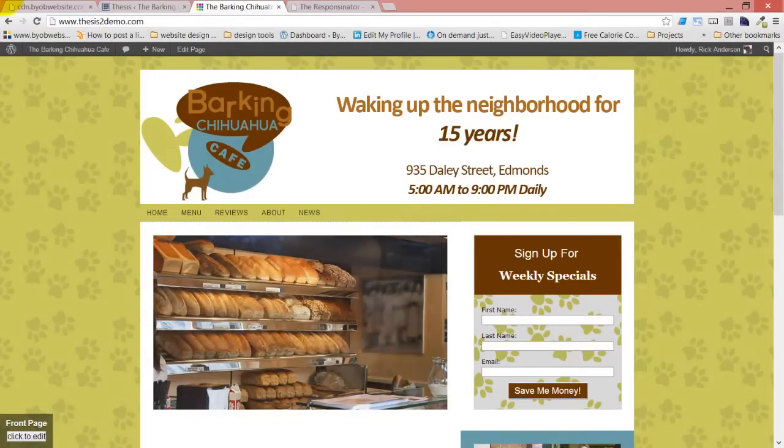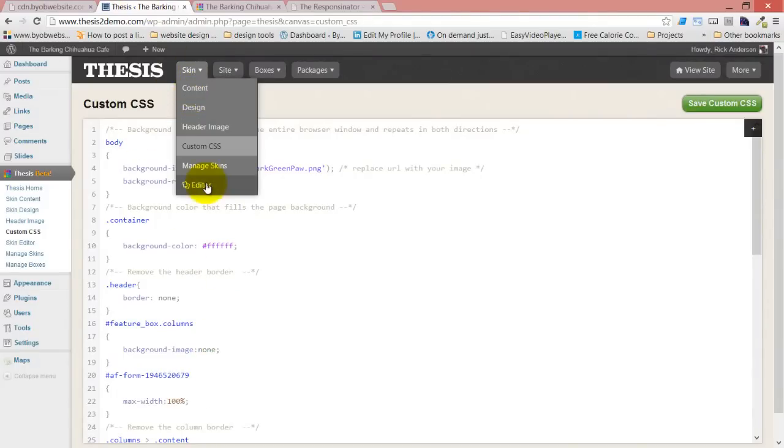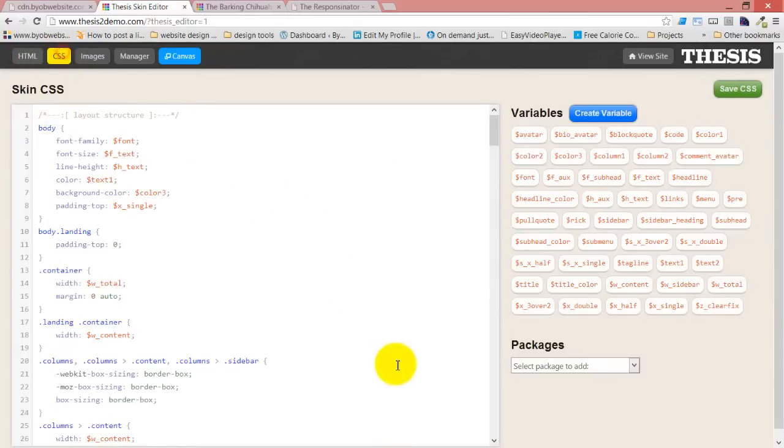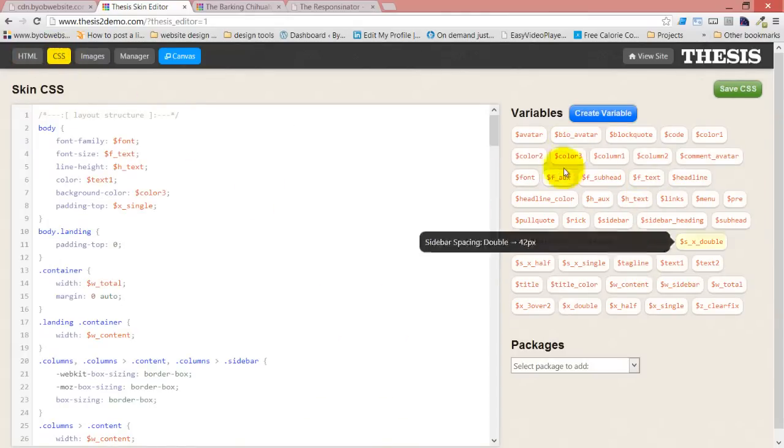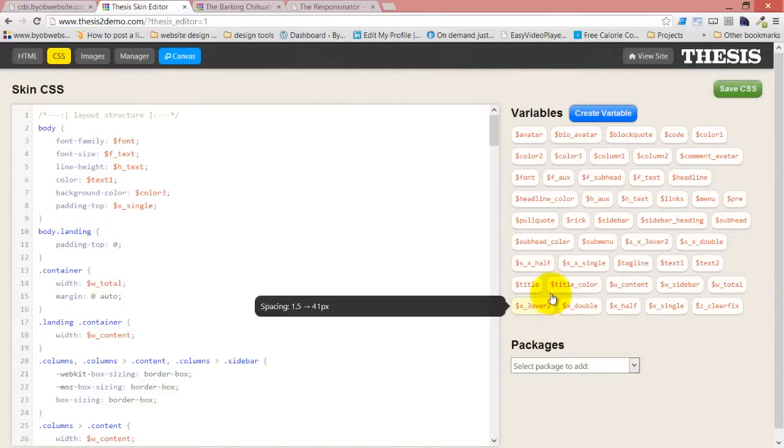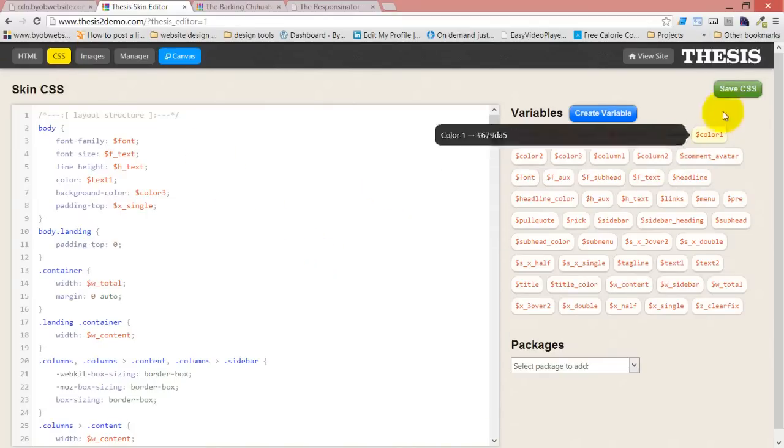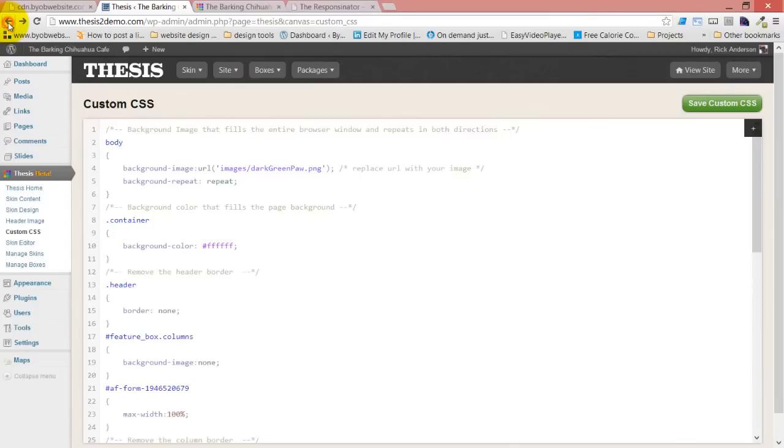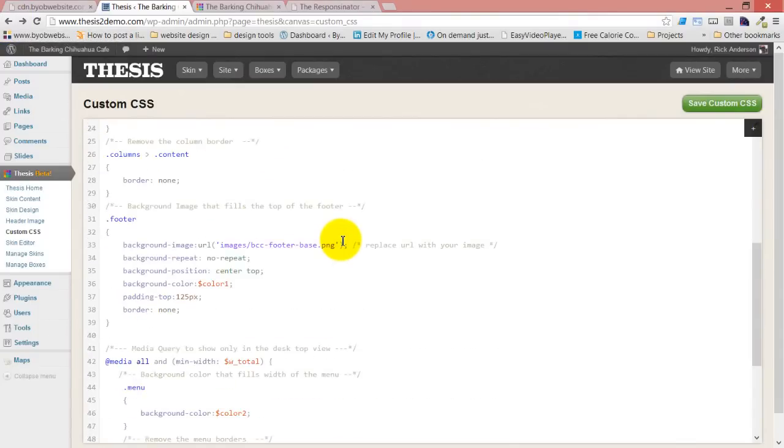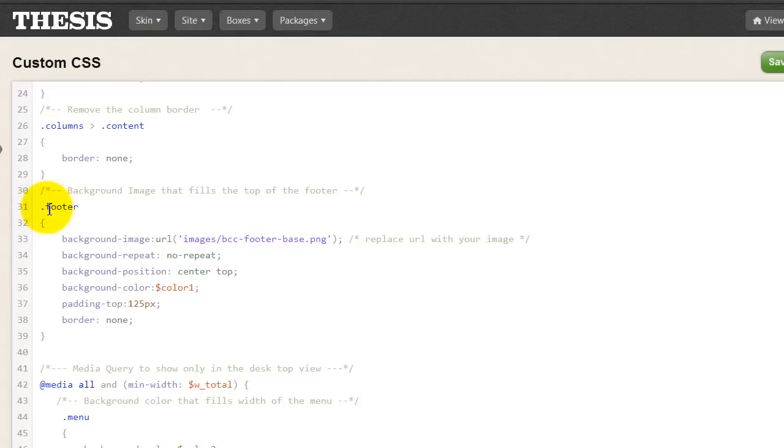Something I want to show you next are the variables. We'll come over here to the skin editor and go over to CSS. You have these variables now. We're going to look at different ways to use variables, but one of the things that I think is really important is to use existing variables in your code. For example, in that footer we used that color one so that it would take that color when the color changed.